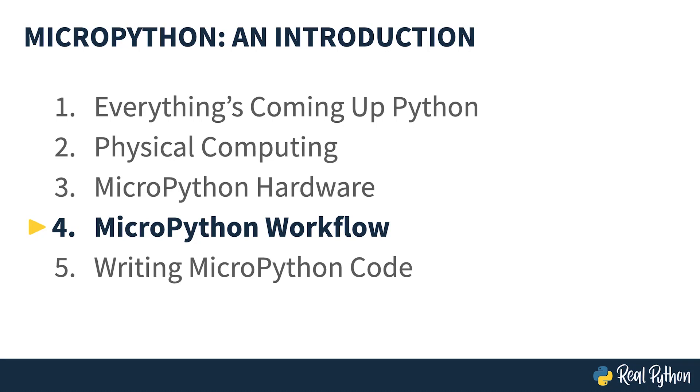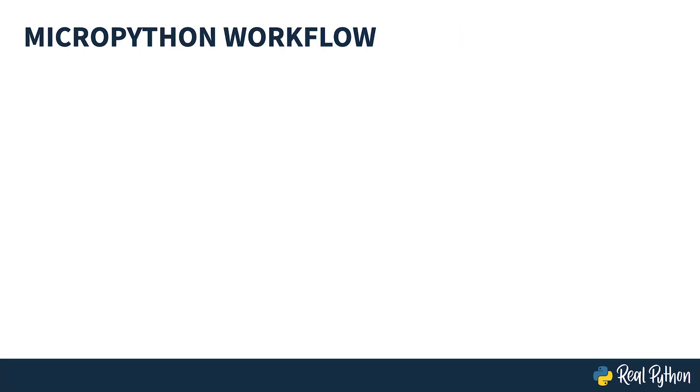MicroPython workflow. If you're familiar with Arduino or PIC programming, then you might expect to talk first about compilers, development environments and the toolchain.